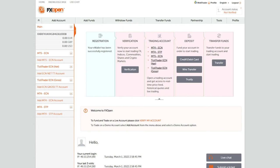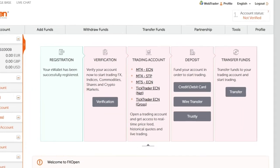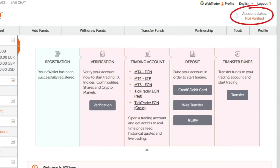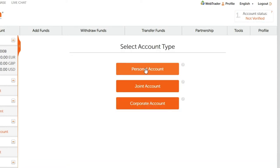To start the verification process for your FXOpen account, click the verification button in the corresponding window. You can track the status of your account by looking at the account status information tab in the upper right corner.